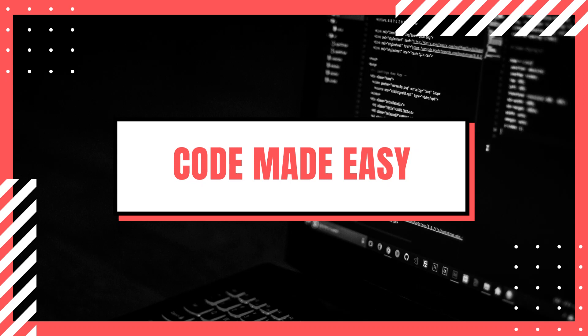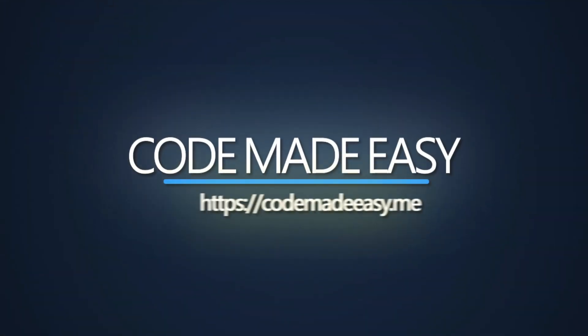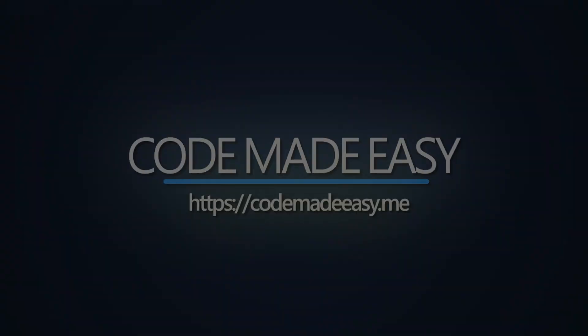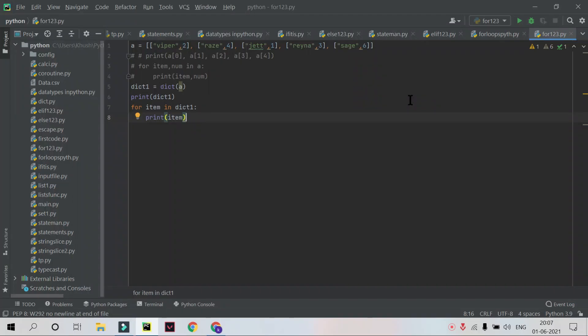Welcome back guys. In our last video we covered the concept of for loops using lists and dictionaries. In this video we will create different types of patterns using for loops. Without wasting time, let's create a Python file and move on.